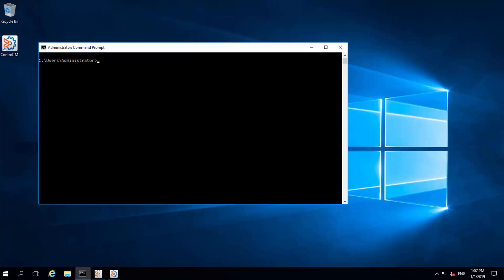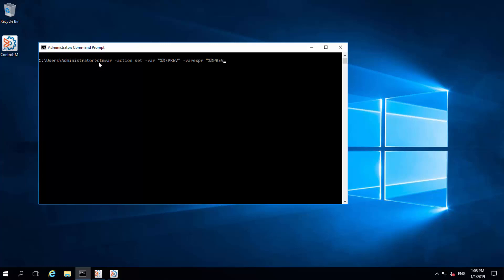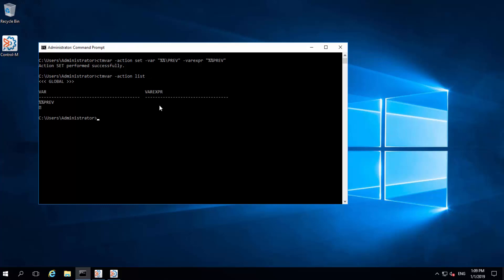For example, if the variable with the expression value PREV is not used with any job and we run CTMVAR action set VAR %%\PREV_VAR EXPR %%PREV to set a variable PREV with the expression value PREV, the result shows the expression value is empty.